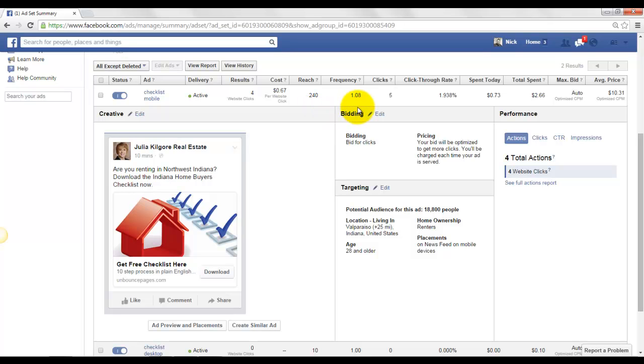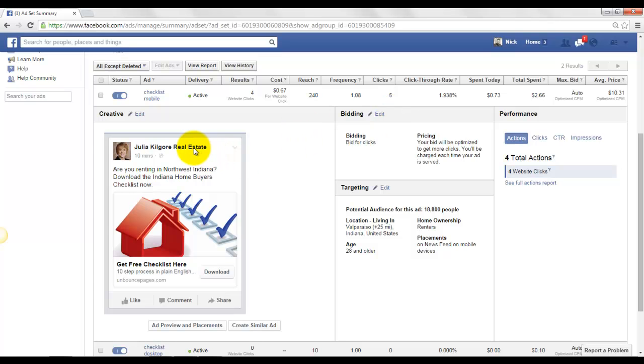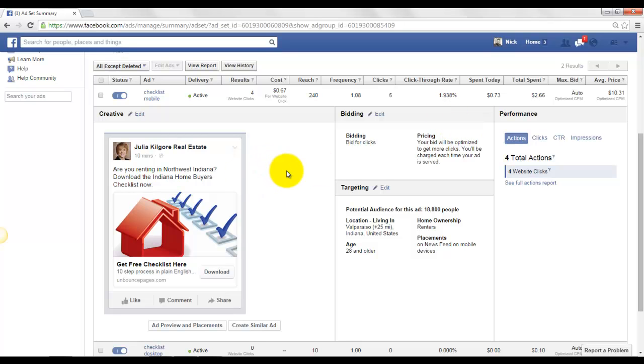So with these people, pretty much everybody's seen it one time, but maybe a few people have seen it twice already. Five people have clicked on the ad in some way. So maybe one person could have clicked on the name for the page since there's only four website clicks. So we have a 1.9% engagement rate right now. That's not too bad.